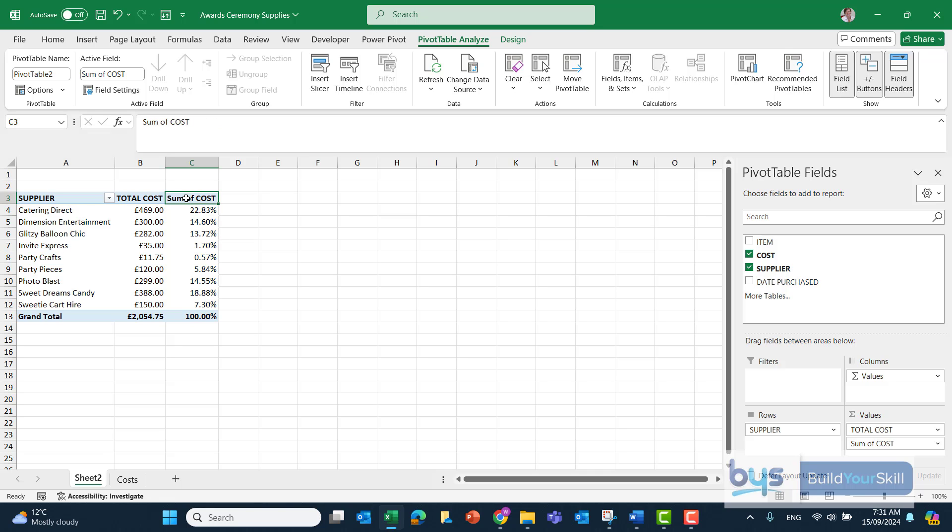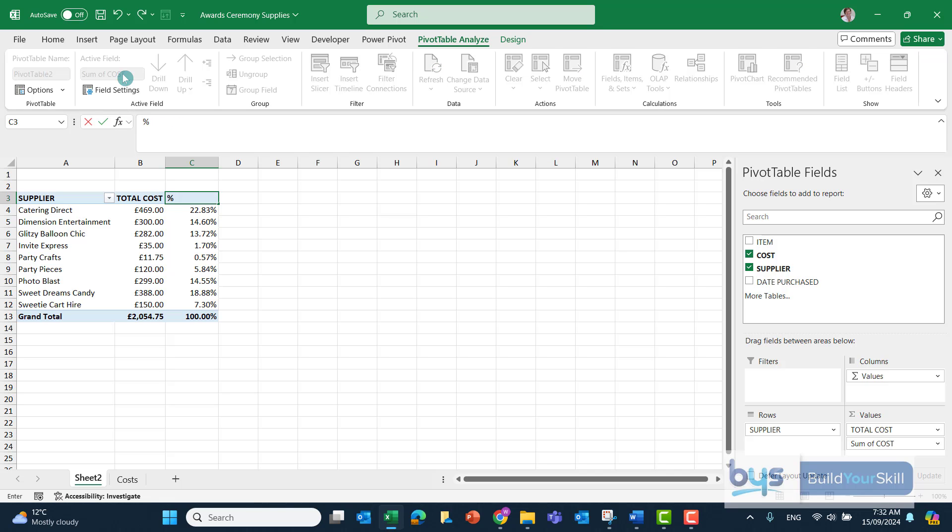And again, I'll just go up to that label and I'm going to rename it. Let's just call it Percent of Total.